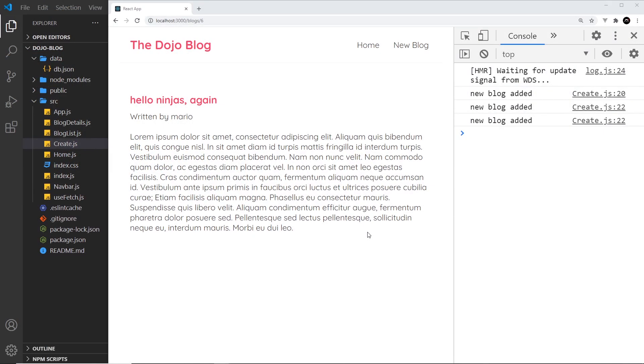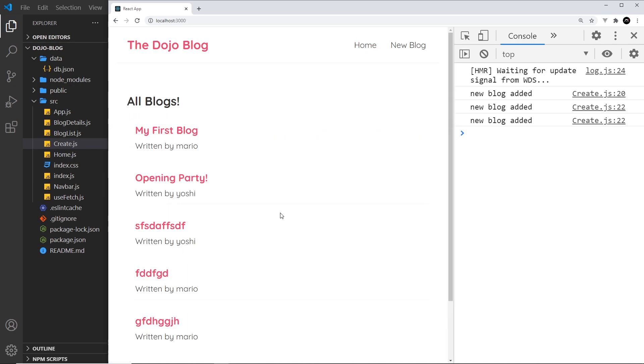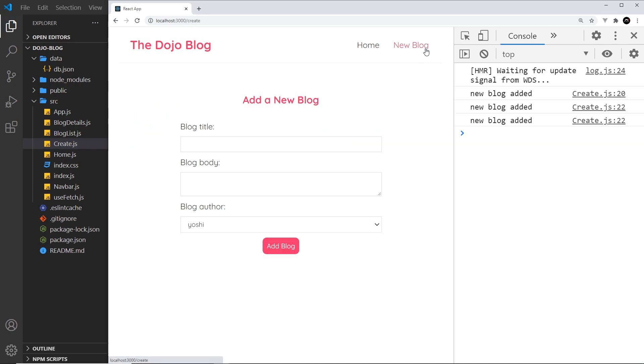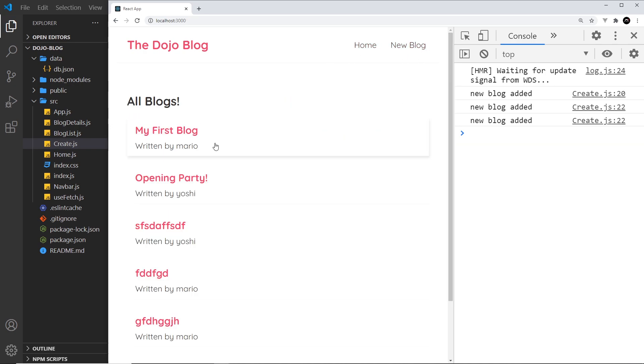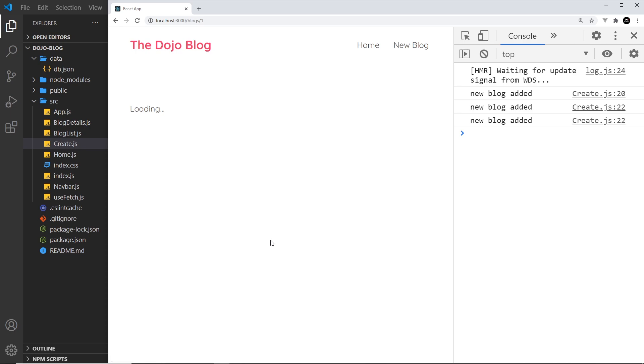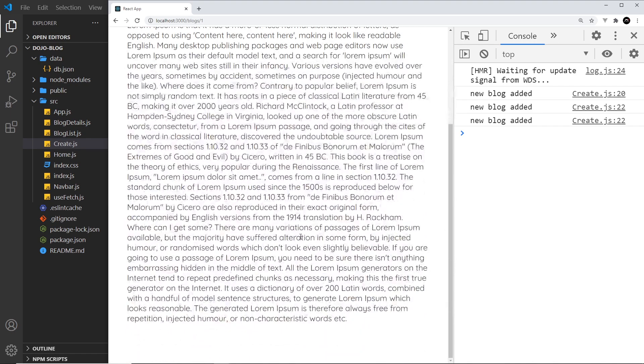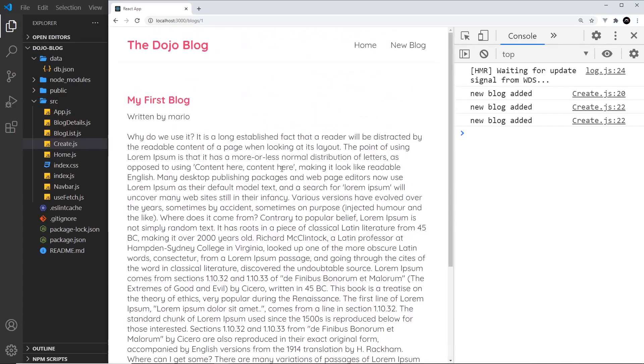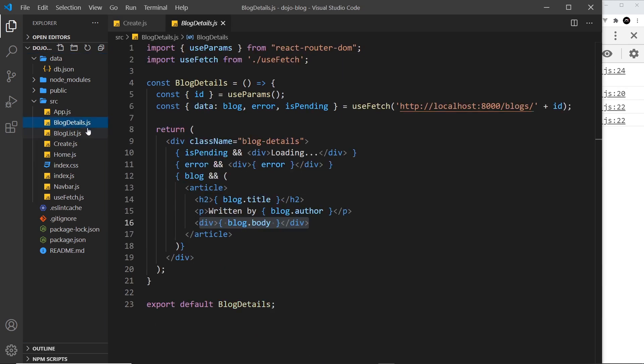All right then, things are looking pretty good. We can successfully list all the blogs and we can add new blogs. We can also see the blog details when we click on a blog. Now what I'd like to do is be able to delete a blog by clicking on a button at the bottom of the blog details component. So let's try doing that. Over to blog details.